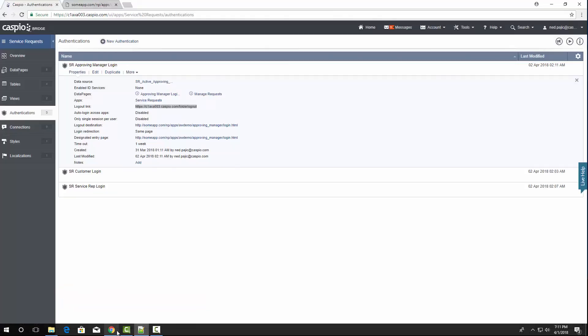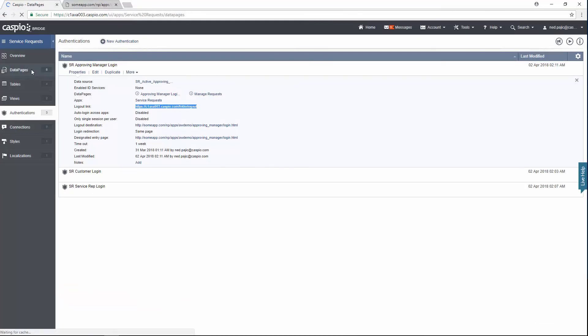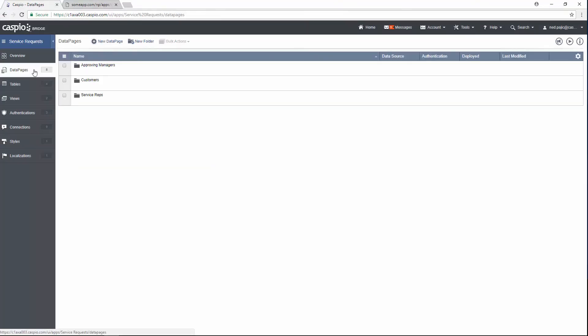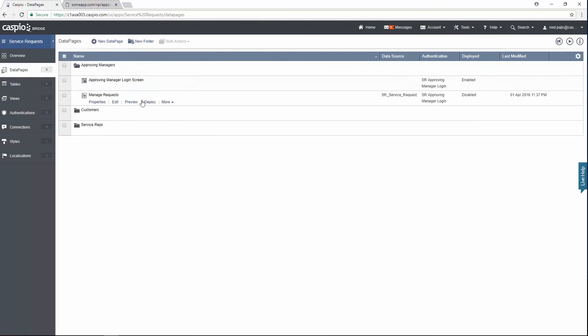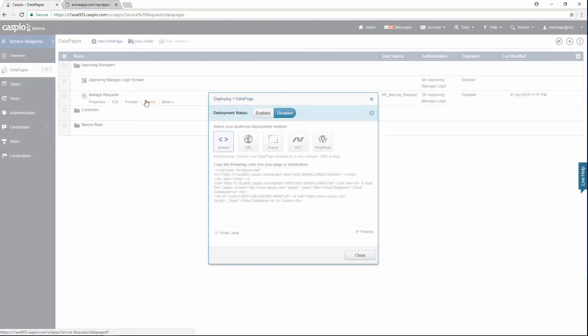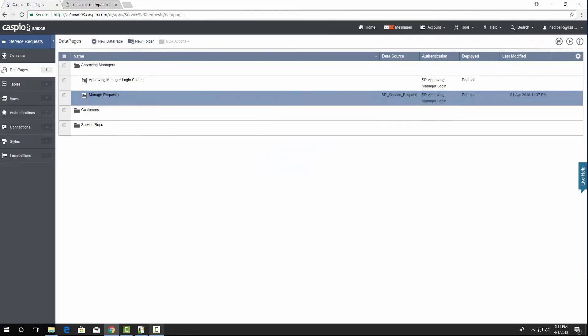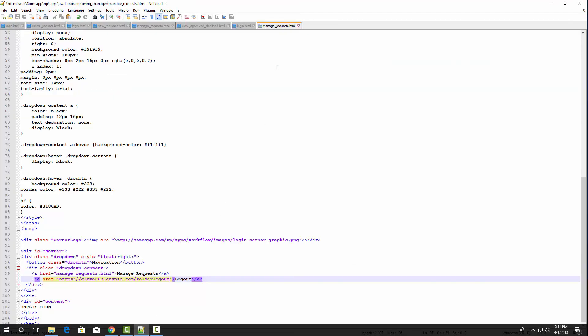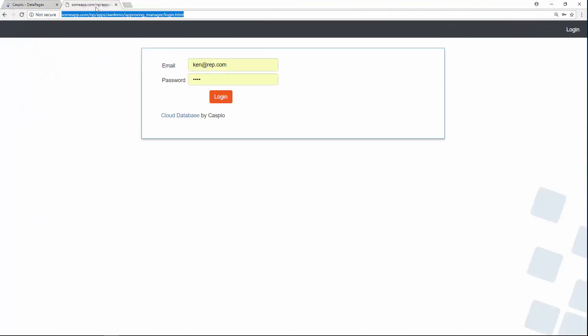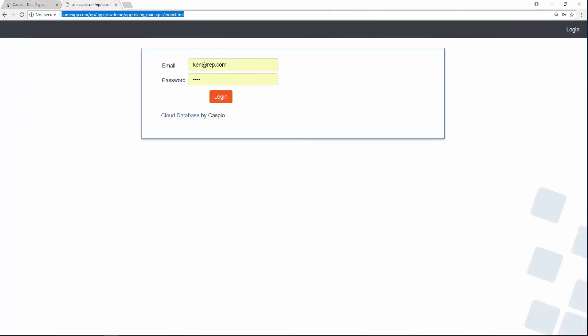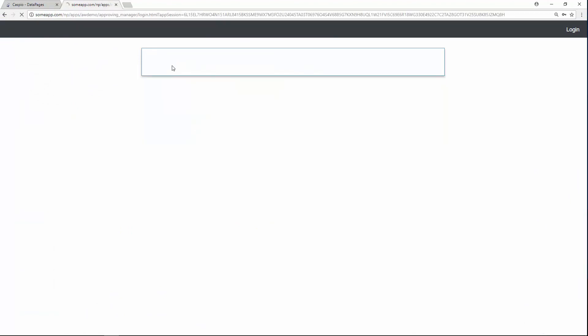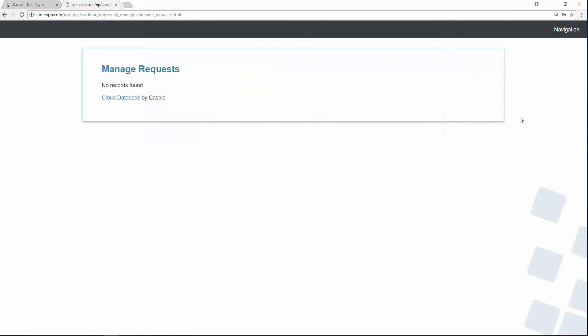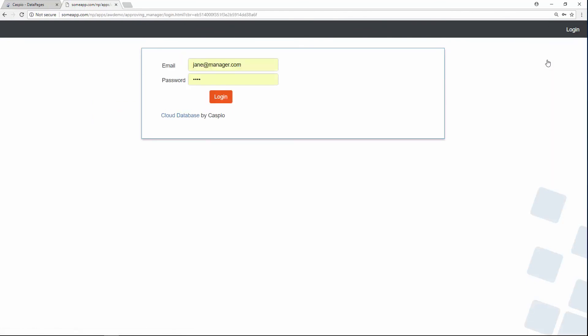So let's deploy that final data page. Back to Caspio. Data pages. And click on deploy for that final data page. We're going to grab the embed code. Back to the HTML file. And paste the code. Back to our website. Let's log in as Jane. And there's my report. Of course it's not showing any service requests. Because there aren't any in the bucket at this point. And now when I log out as Jane, it once again takes me back to the login screen for the approving manager.